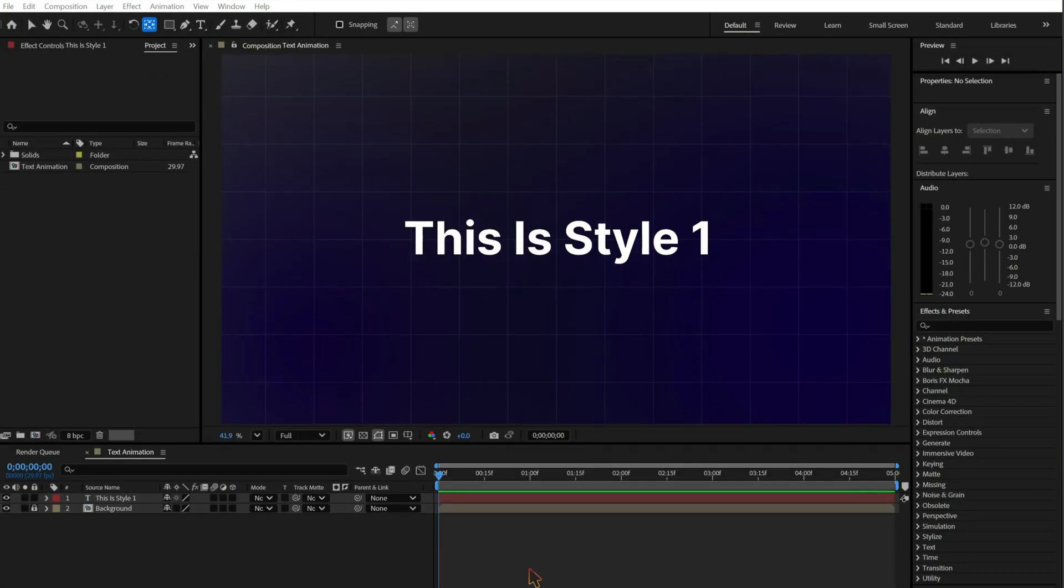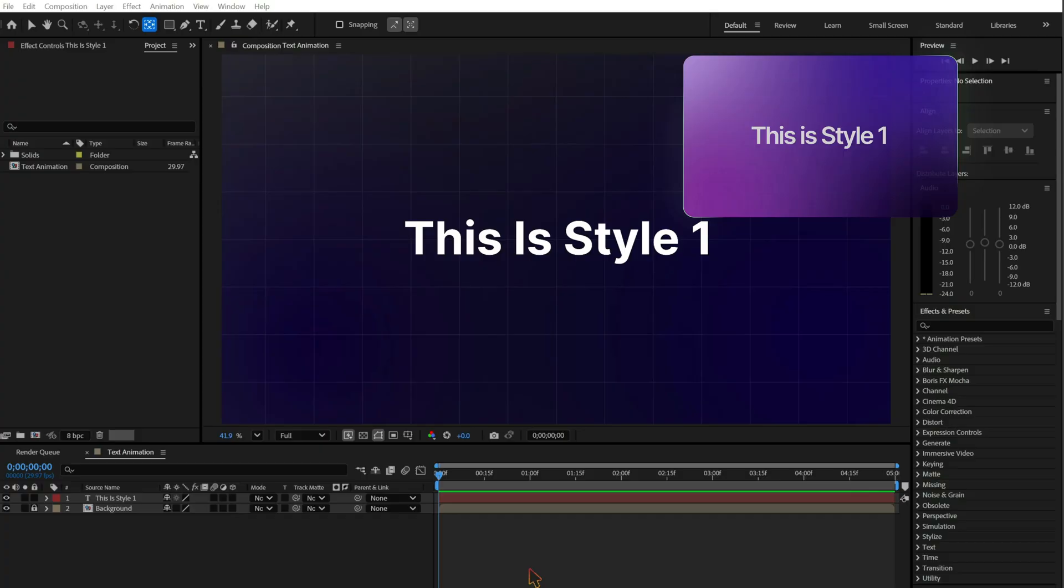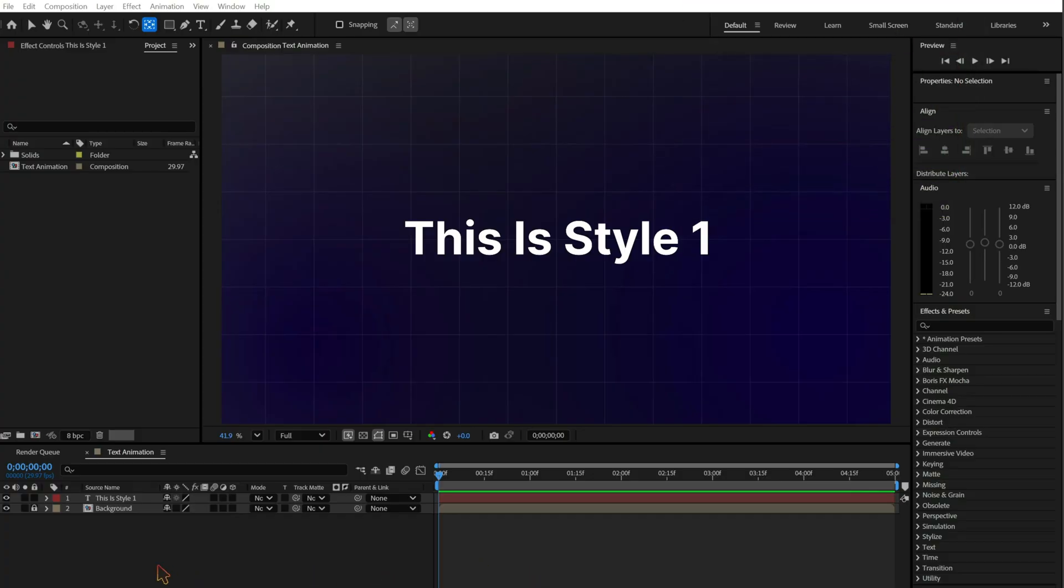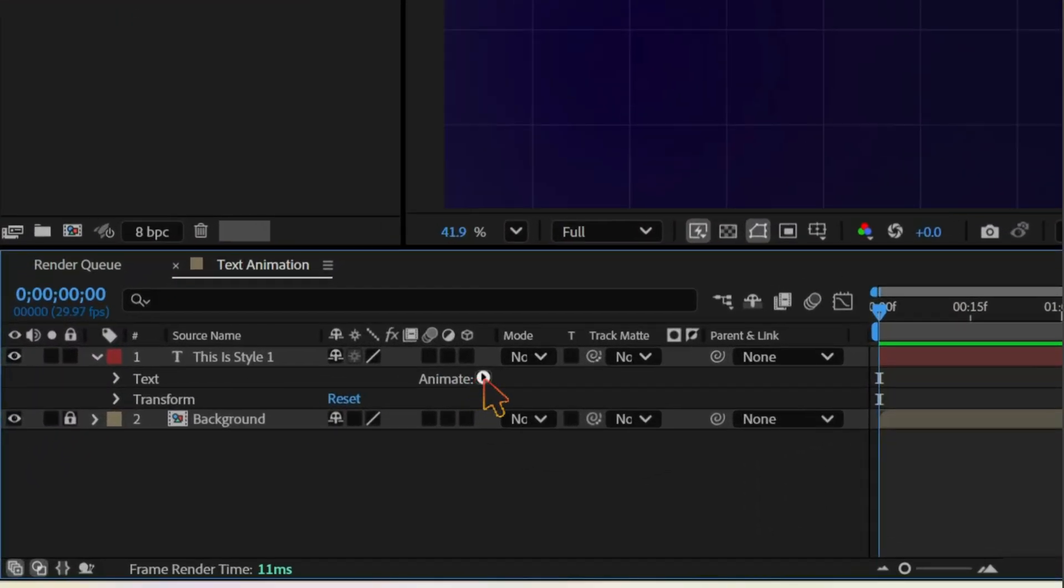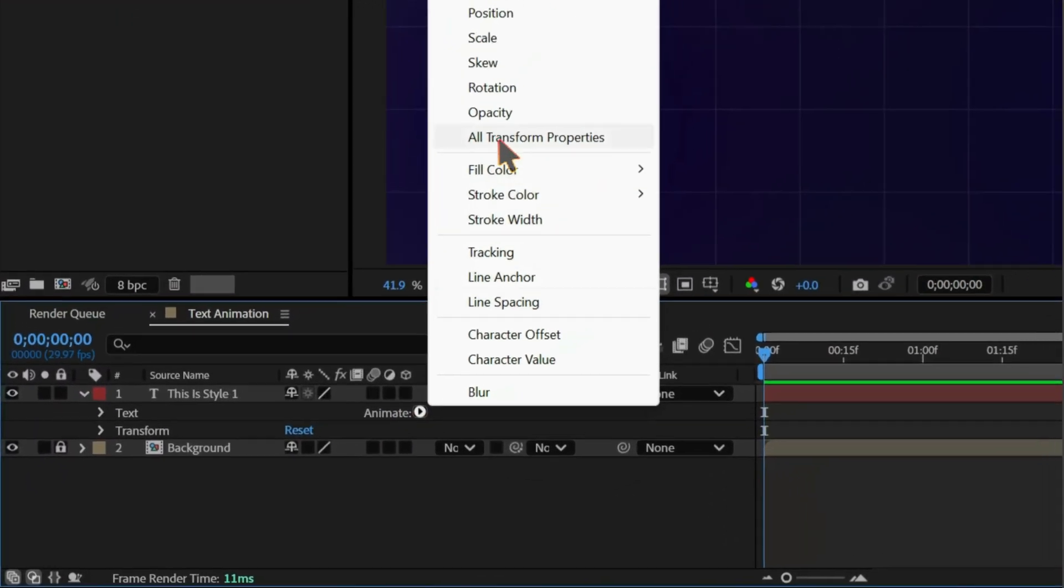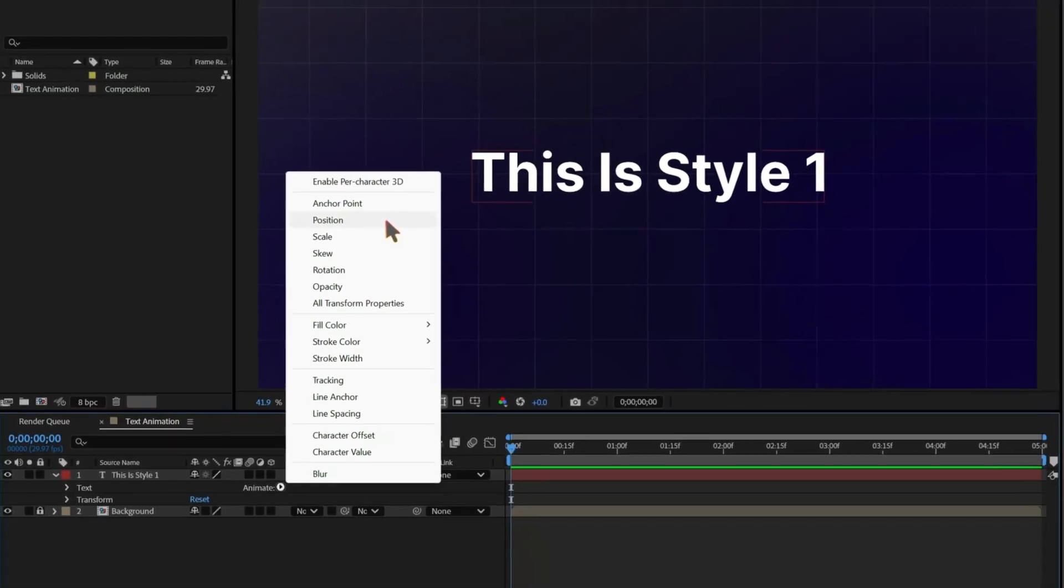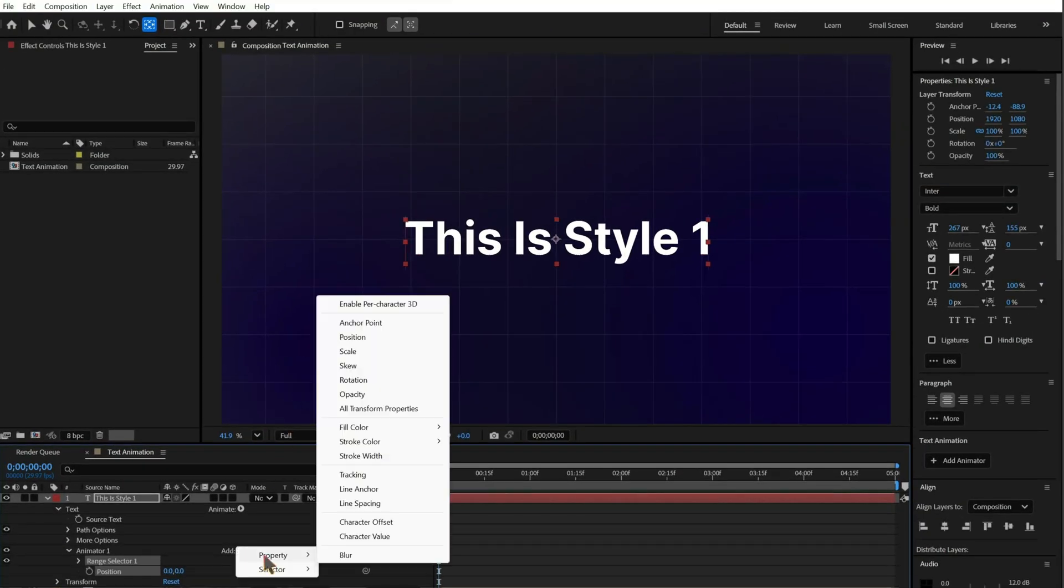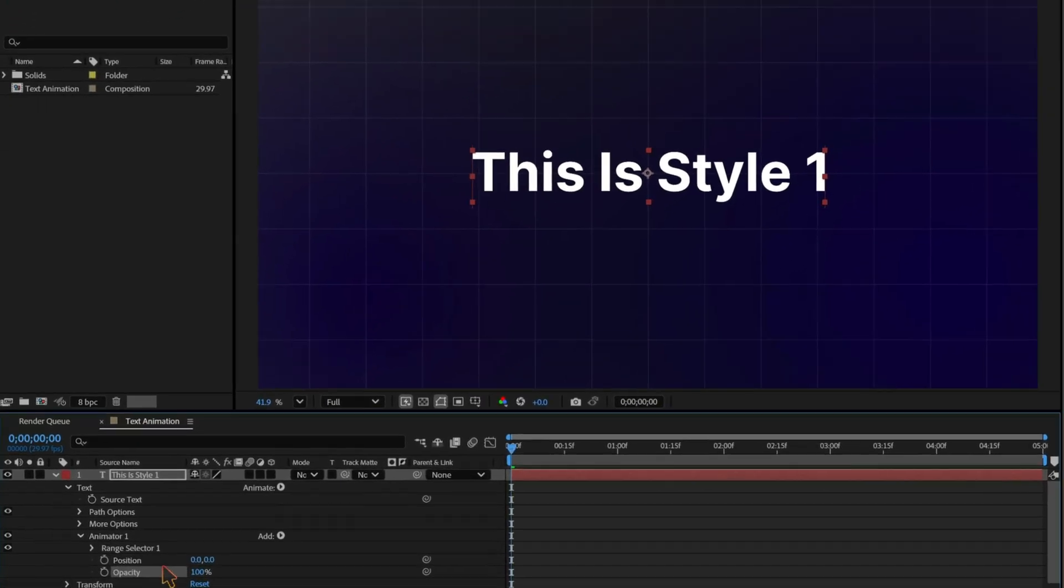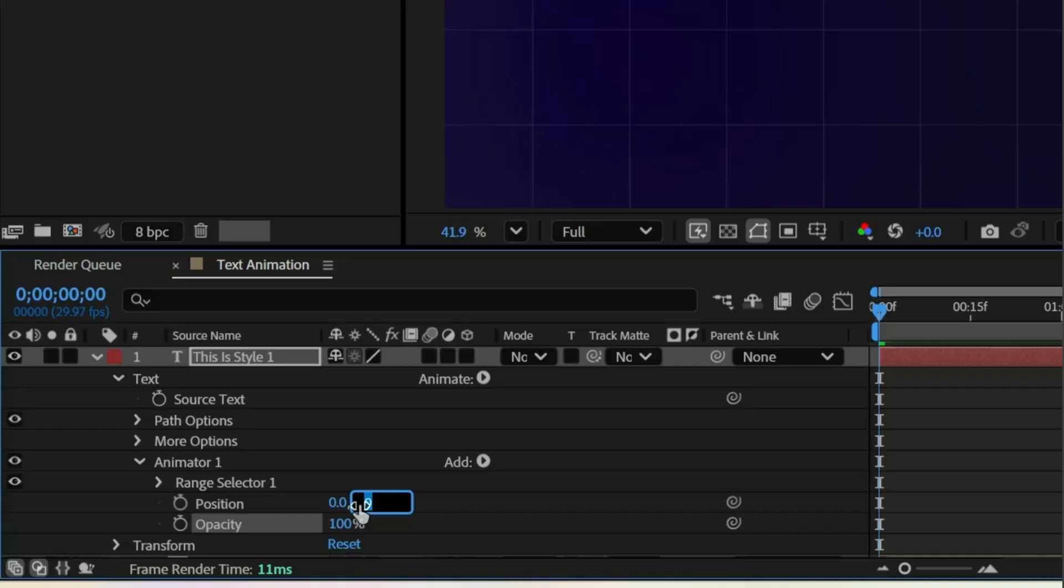Let's begin with Style 1, Smooth Fade Reveal. Open the text layer. Click animate and add position. Then add opacity in the same animator. Set position Y to 80 and opacity to 0.